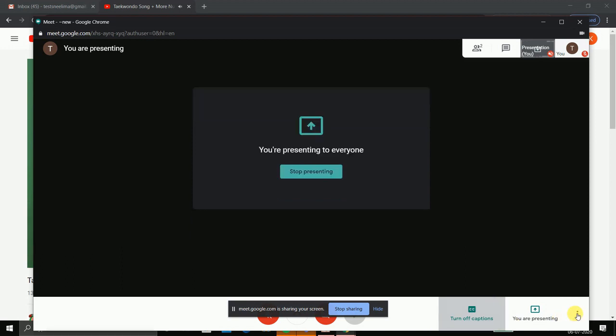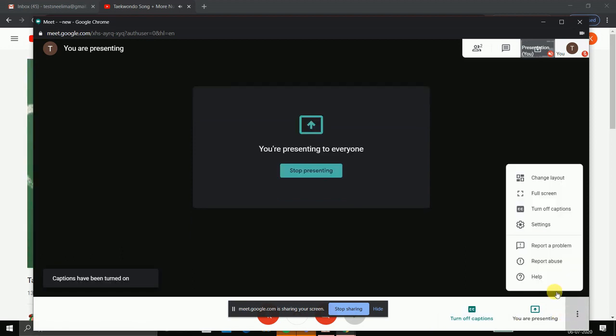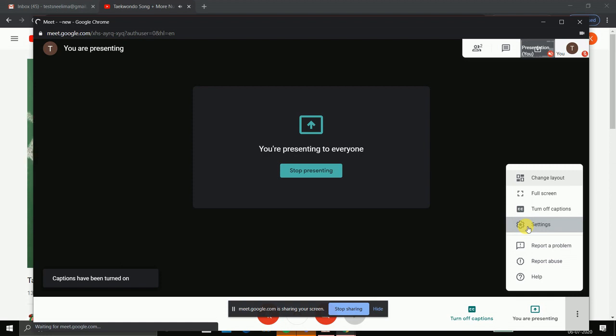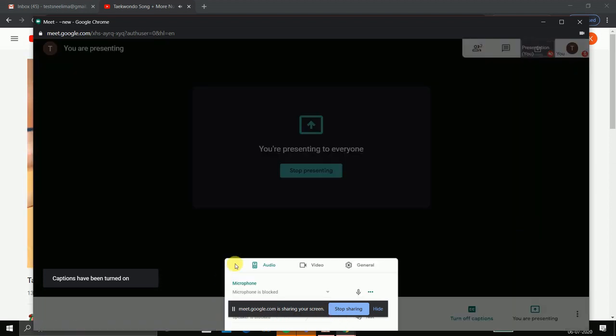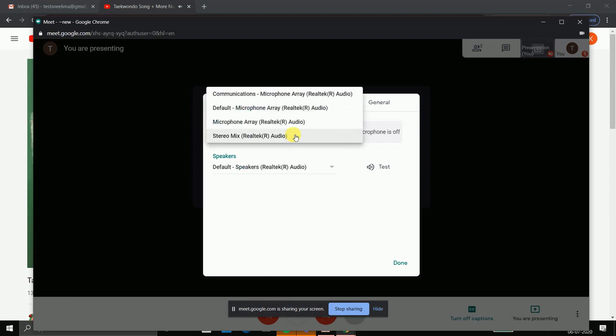You will go to the settings tab, and instead of microphone you will take stereo mix.